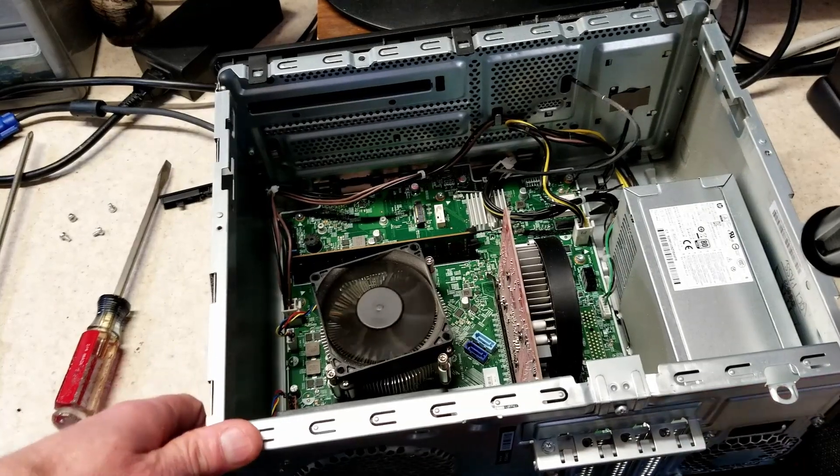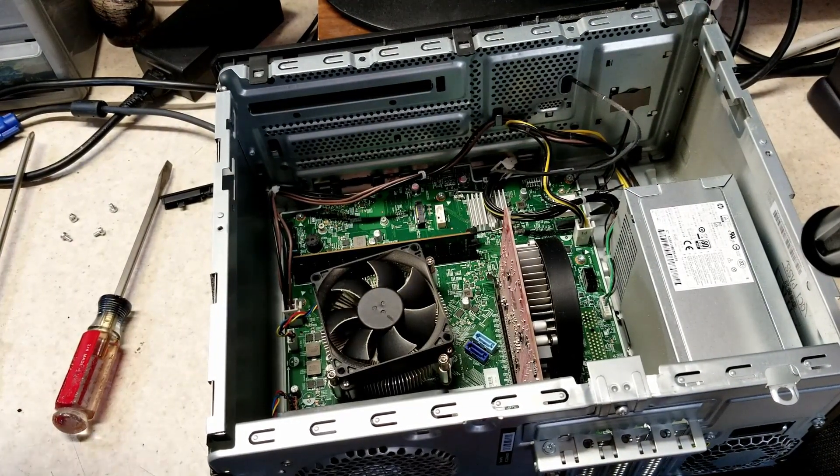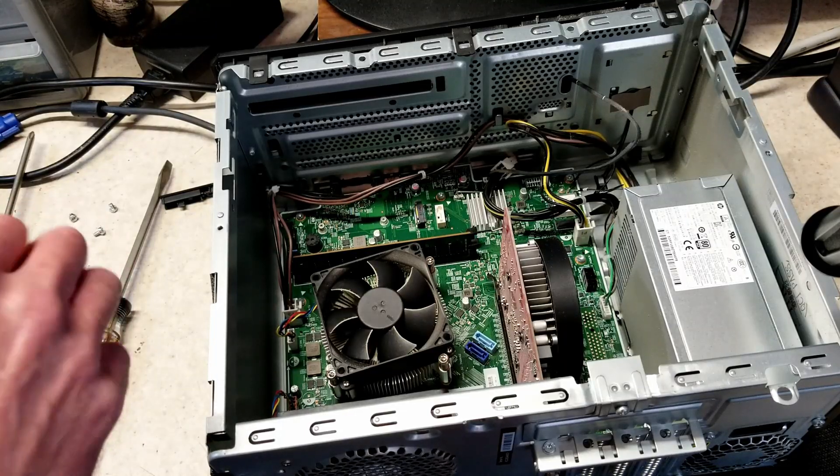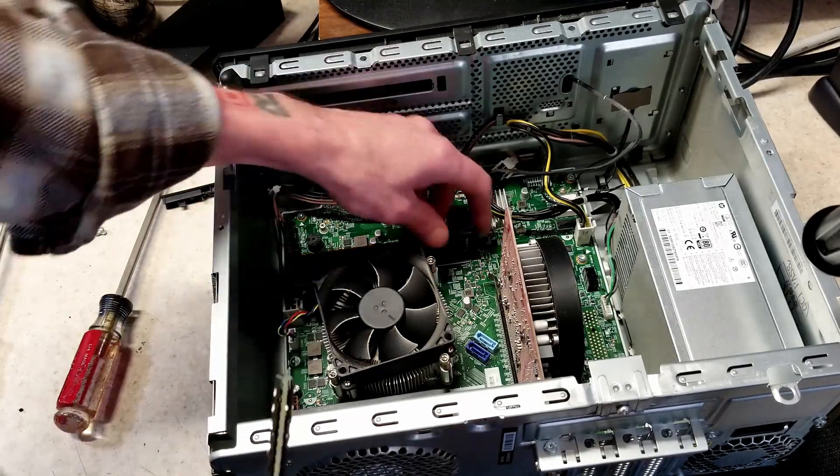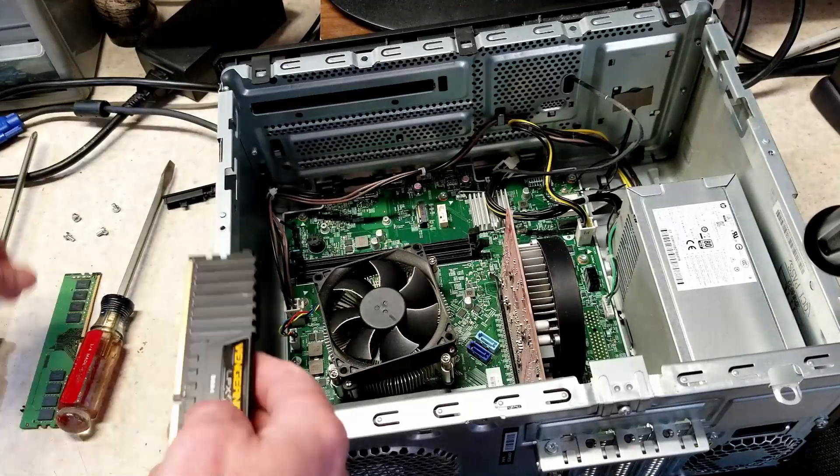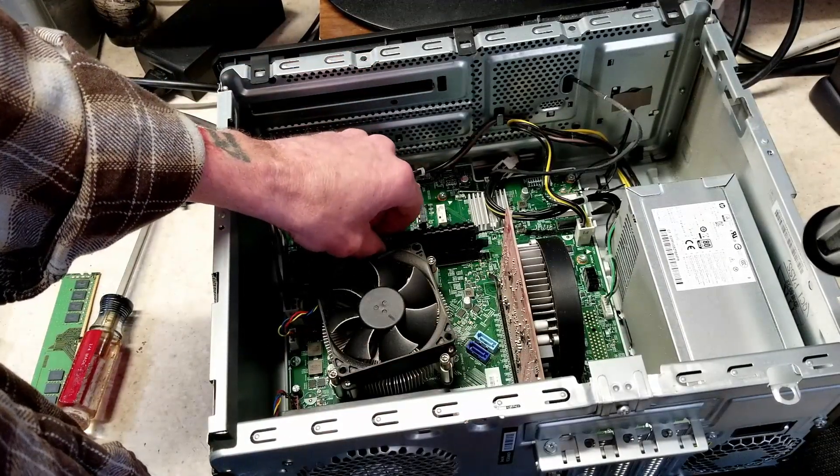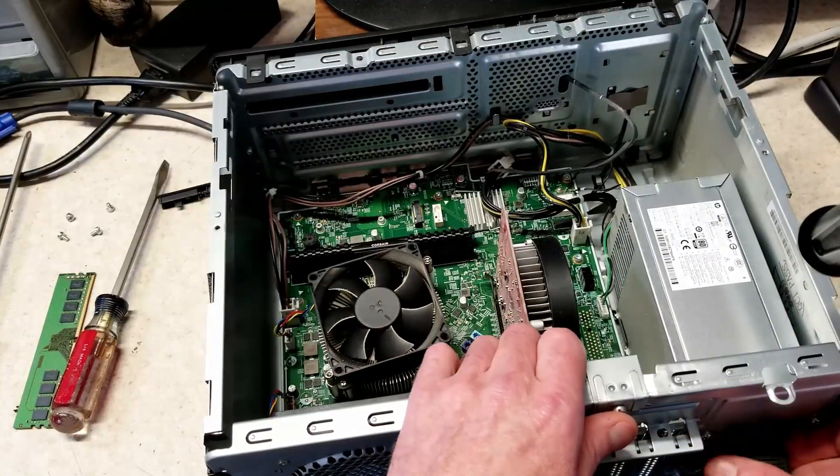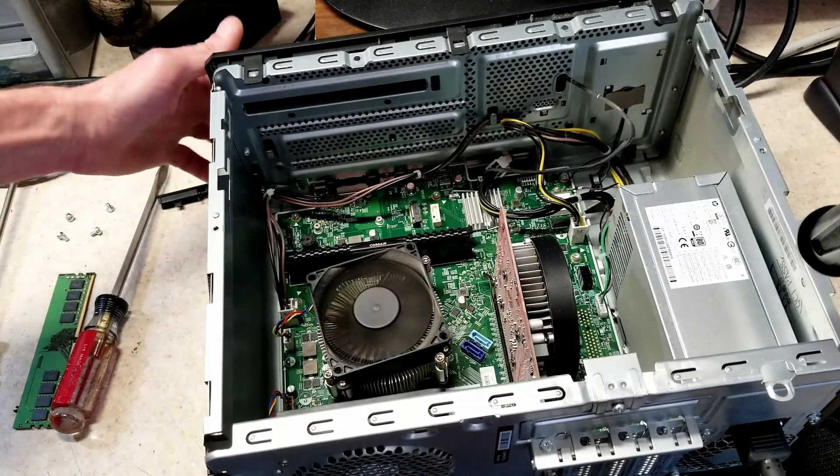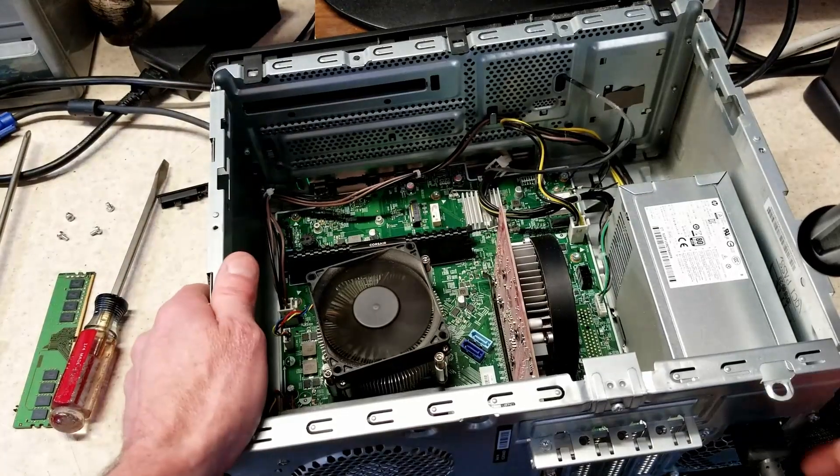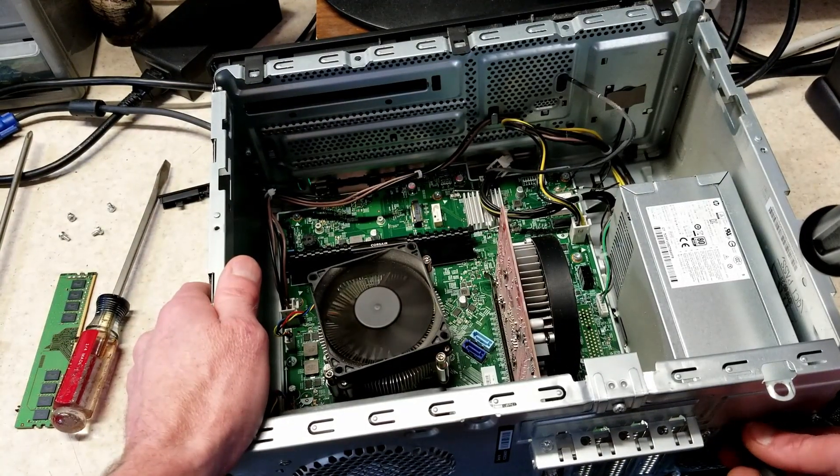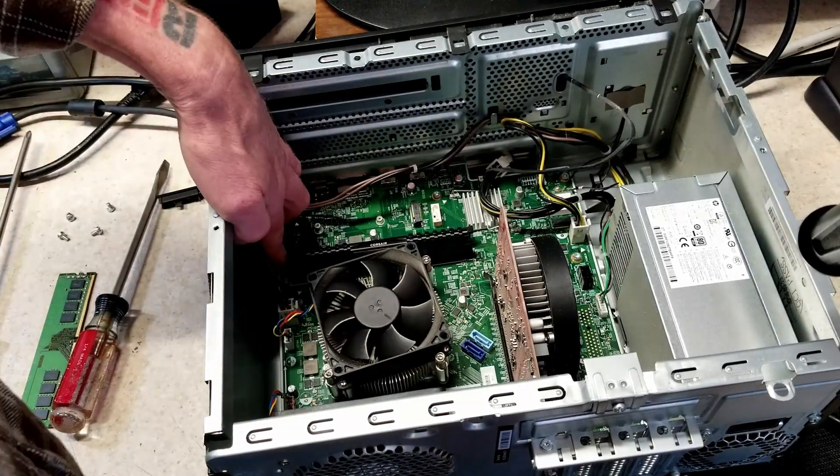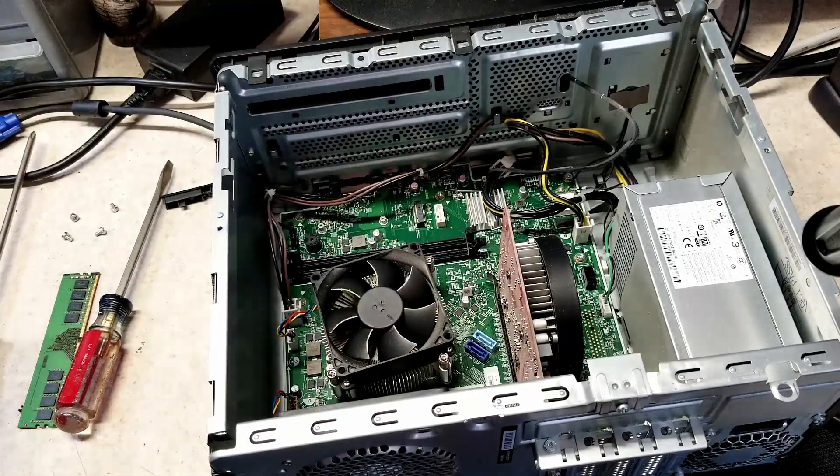All right, that didn't do anything. Let's throw in a different stick of RAM. I'm pretty sure he broke the BIOS, but I have to rule out everything else. All right, so it wasn't that. The only other thing to change is the CPU and I really don't think that's going to matter.